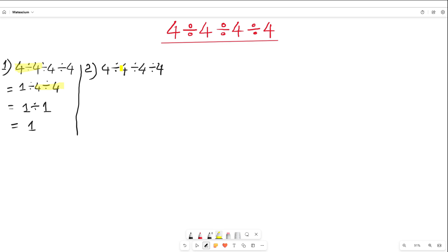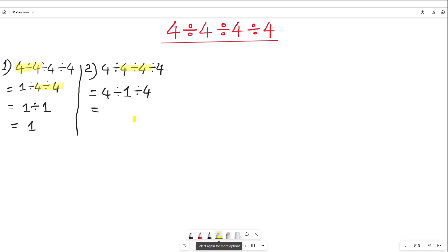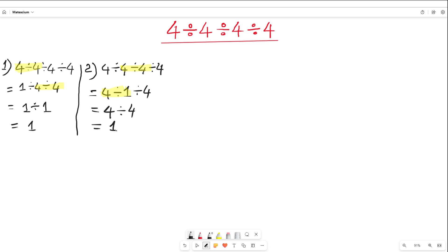In the second approach, I divide the second 4 and third 4 together at the first step. So the first 4 remains the same, then 4 divided by 4 is equal to 1, then divided by 4. Next step: 4 divided by 1 is divided by 4, and naturally 4 divided by 4 is equal to 1. By this approach also I found the answer of 1. I'm not saying this is correct or wrong.